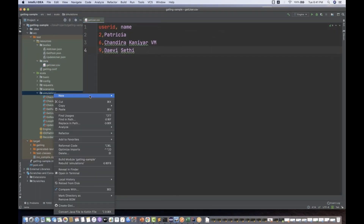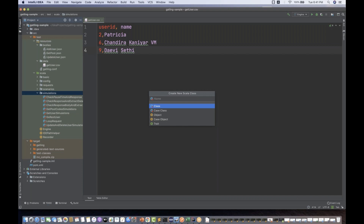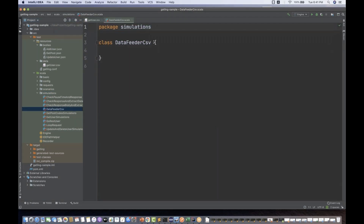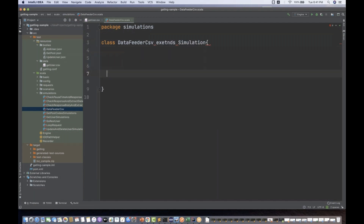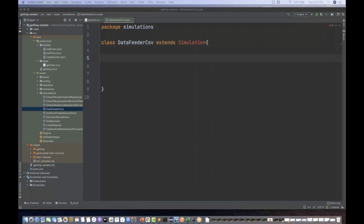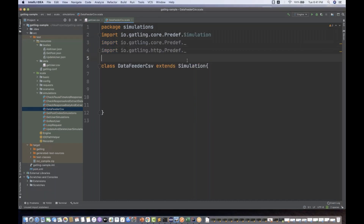Now I'm going to create a simulation class. Let's call it 'DataFeederClassWithCSV'. Create the class and have it extend the Simulation class. We need to import three important imports here — let me quickly do that. After that I'm going to create my HTTP configuration.